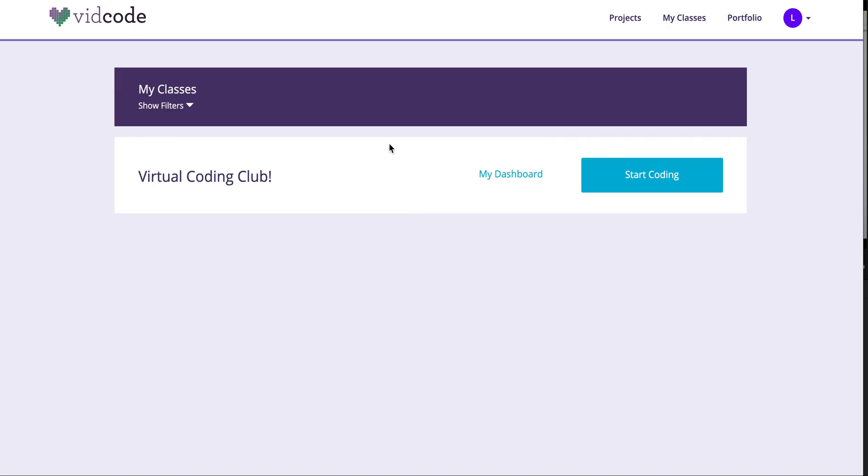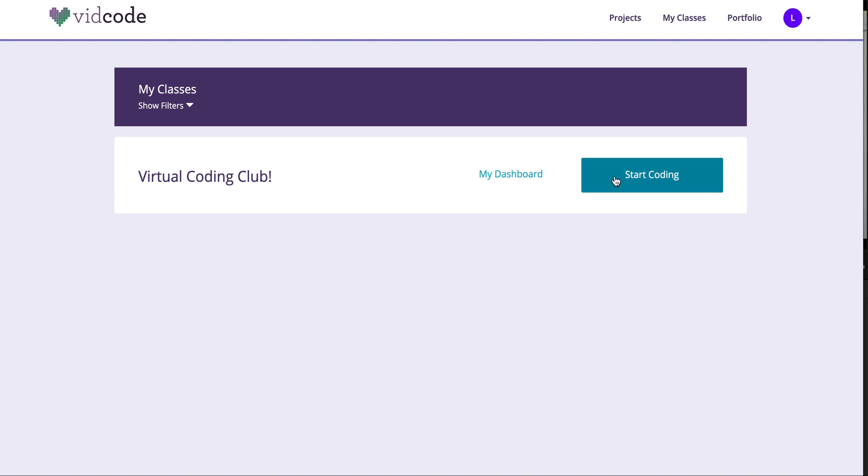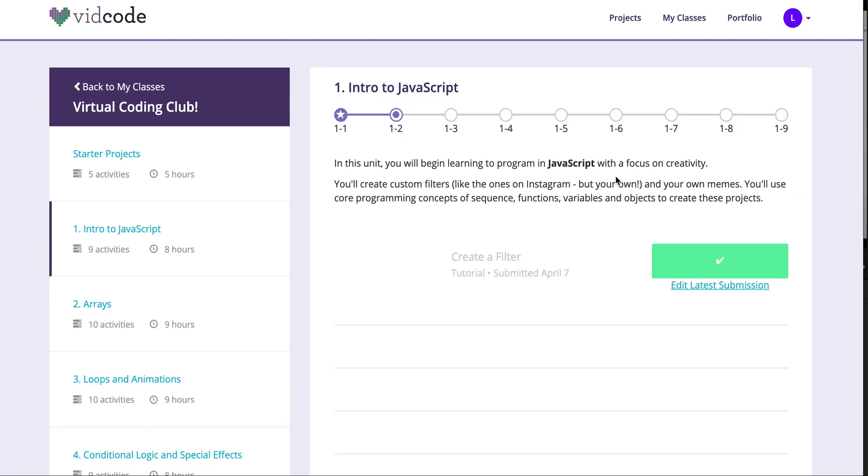Once you've joined a class, your class dashboard should look kind of like this, with a welcome sign that says you've joined Virtual Coding Club, or whatever your teacher's class name is. From here, you can go into your dashboard to see what you've been working on, or just start coding.